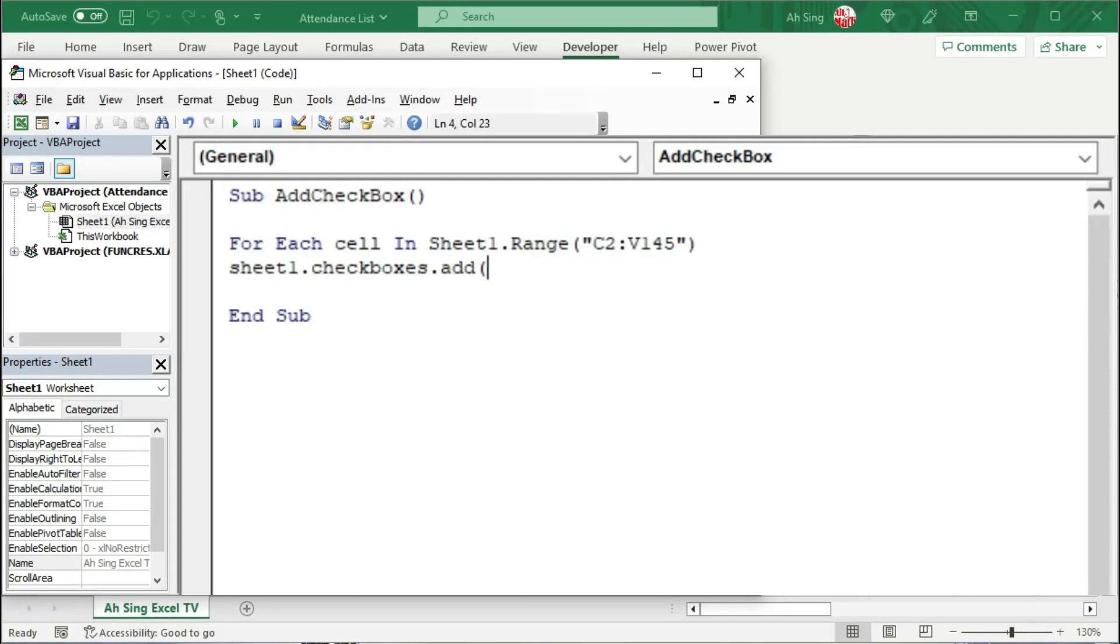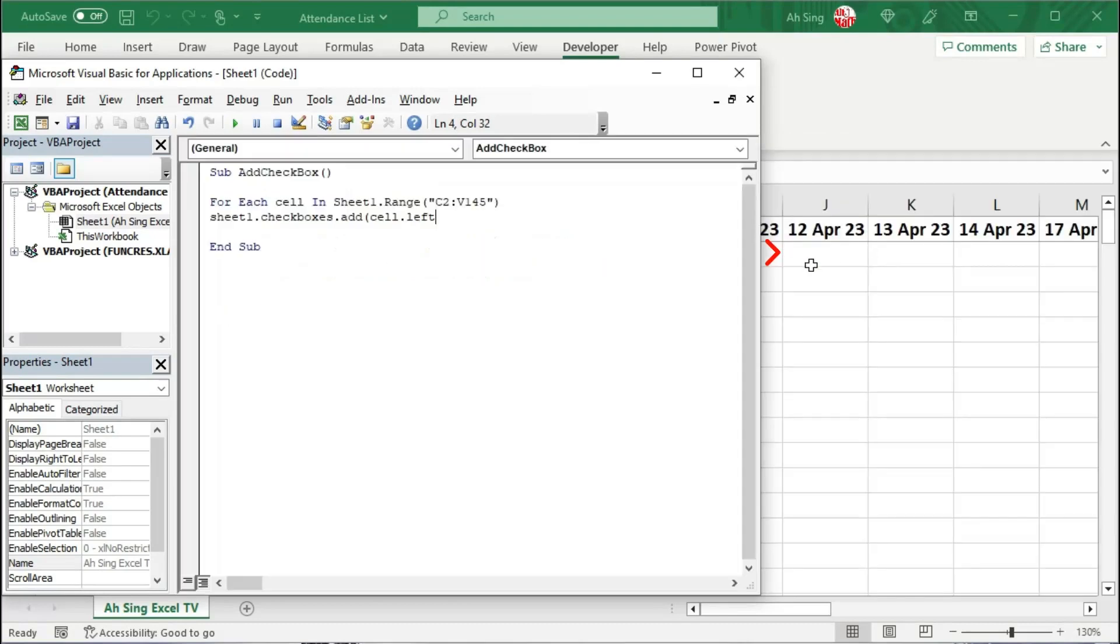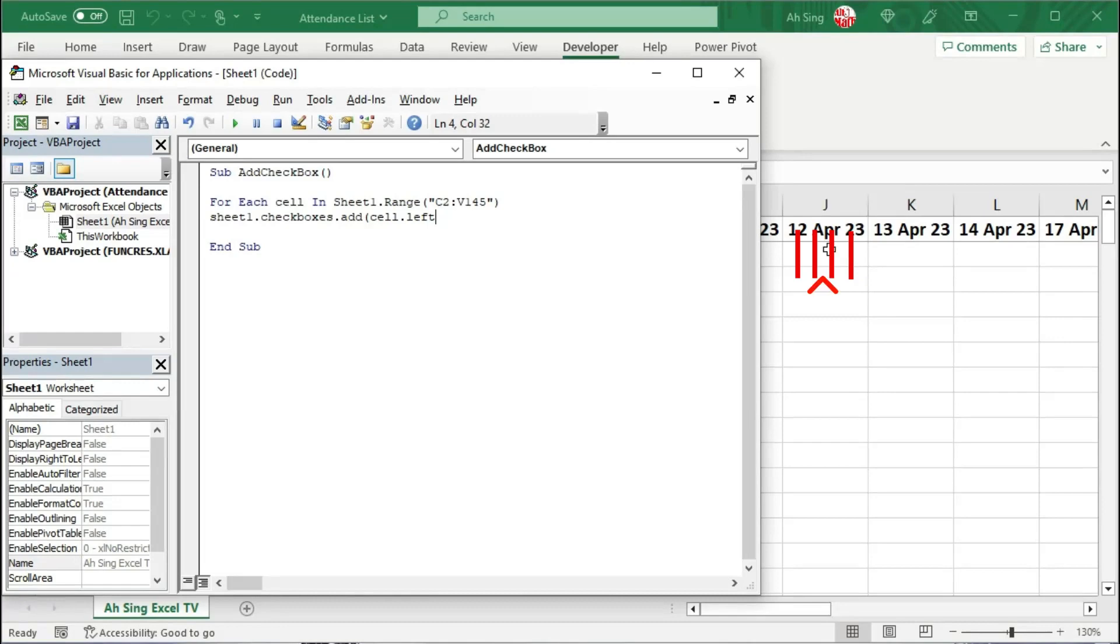So which means that we should provide the desired left position of the checkbox. First, I'm going to refer to the left position of the current cell. Let's consider this cell to better illustrate this example. I'm going to split this cell into five equal parts.